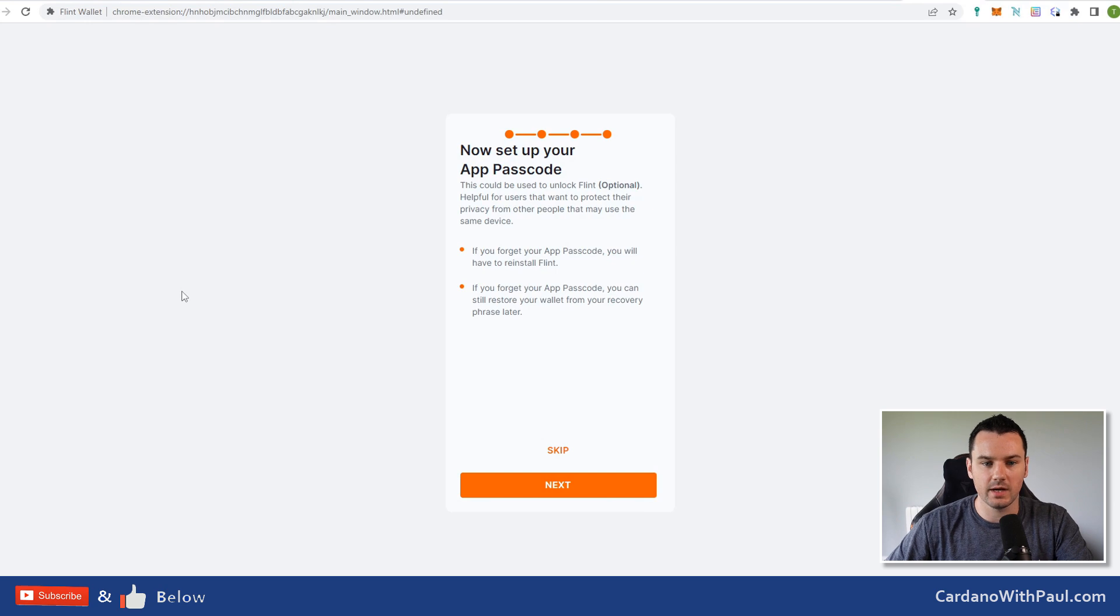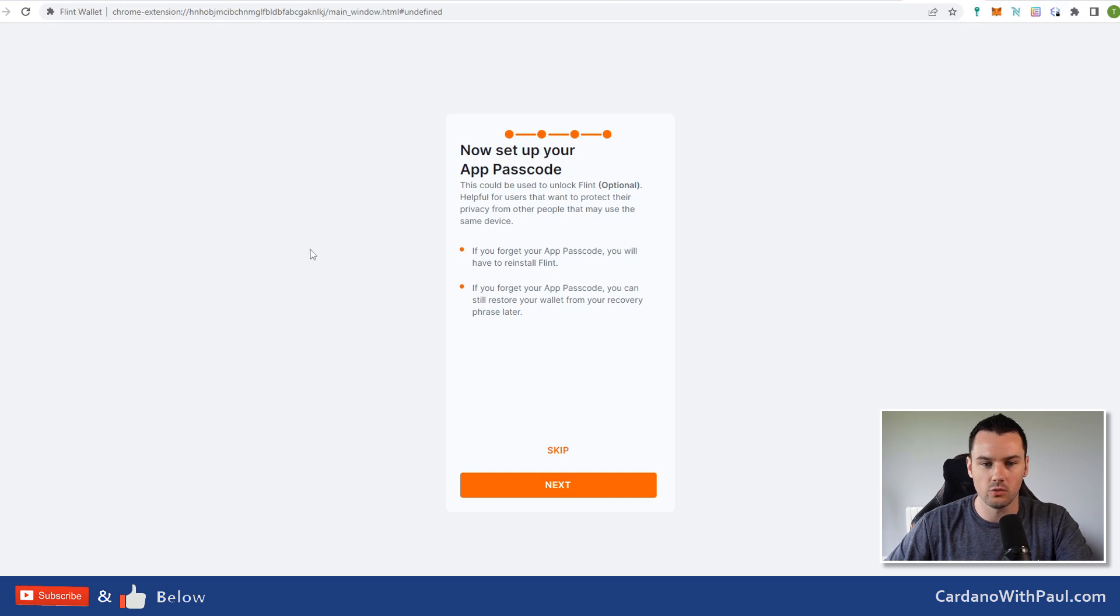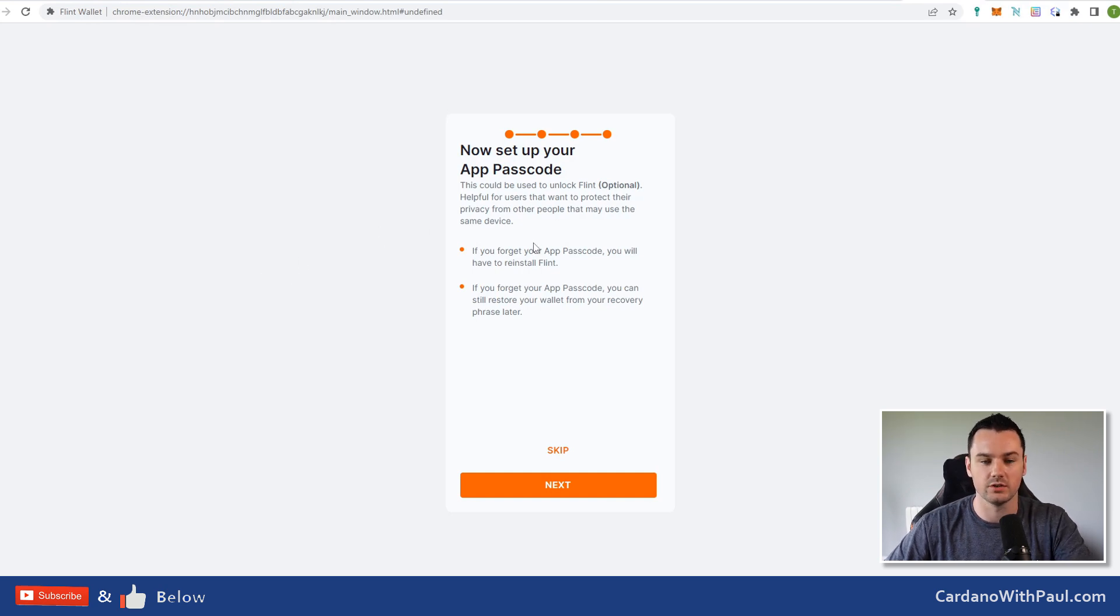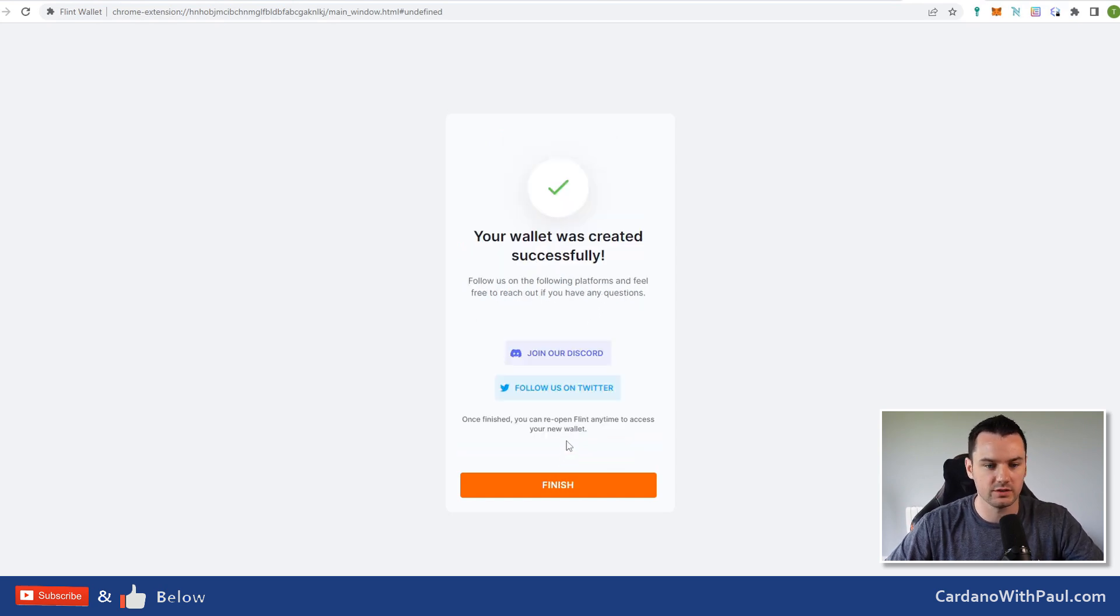That is the spending password that you have set. You can also set a passcode on your wallet, so anyone who goes to open it has to put in the passcode. This can be different to your spending password. For now I'm going to say skip on that.